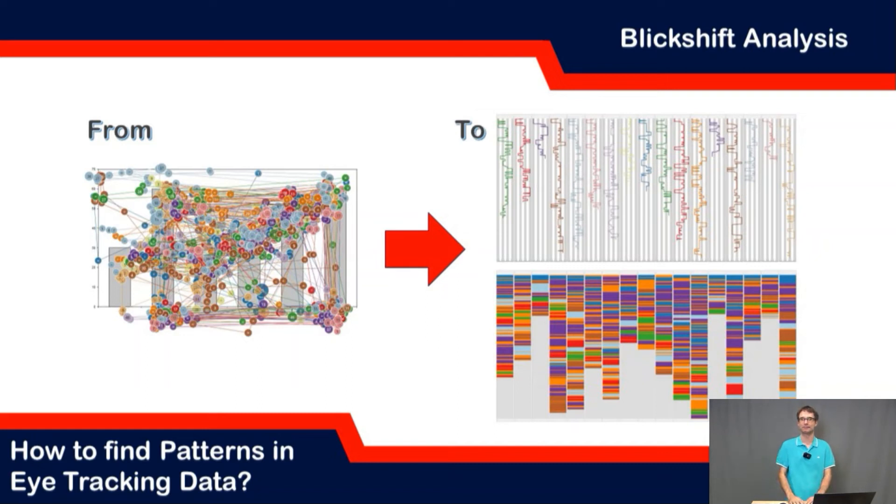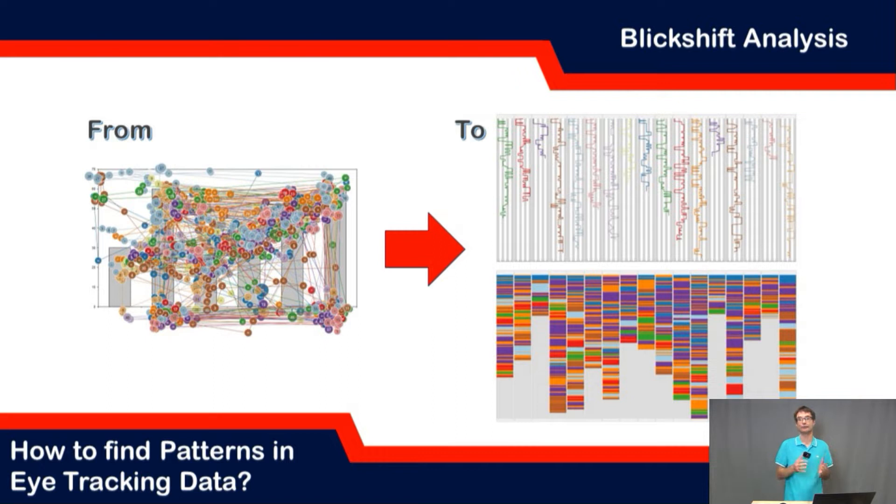Hello eye tracking community. My name is Michael and in this video we will talk about how to find patterns in eye movements.